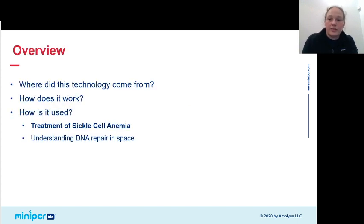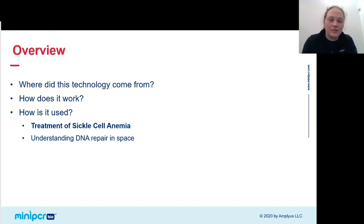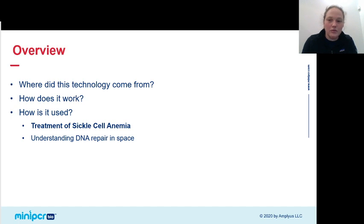So we talked about where this technology came from — it came from bacteria — and how it works. But how is it used? To say that it's revolutionized the field of biology research is a total understatement. I was going to give you just a quick example from my own life. I defended my thesis in the spring of 2013, and in the process of writing up all the research from the past too many years, you're not really paying attention to the rest of the world.